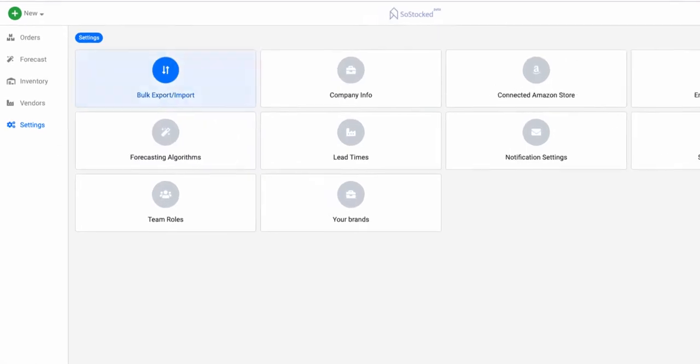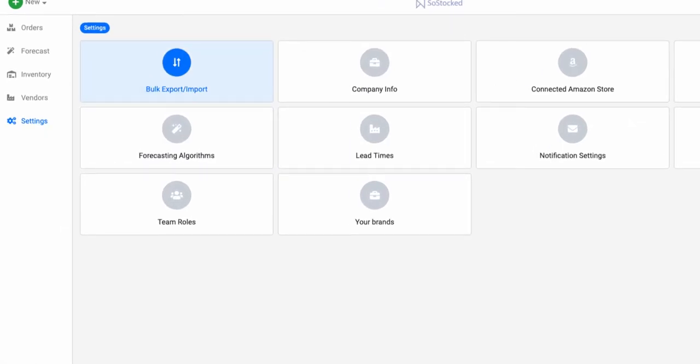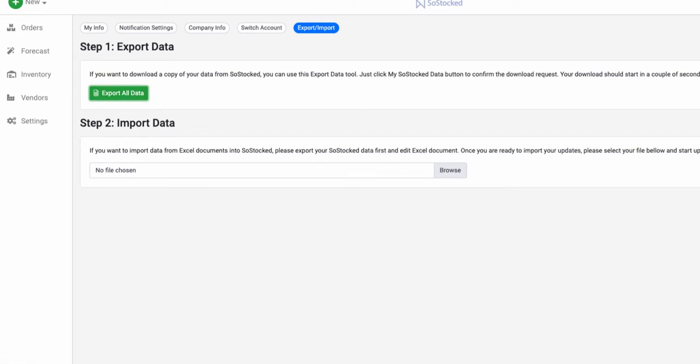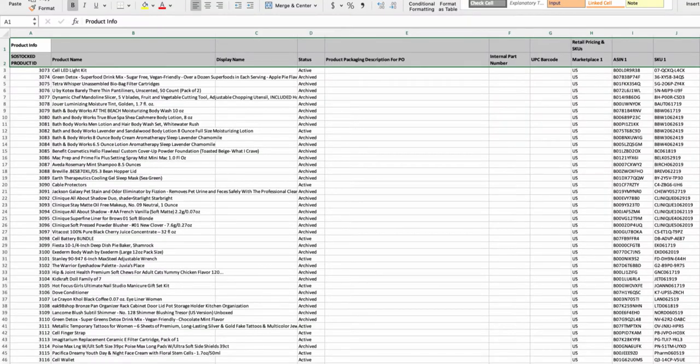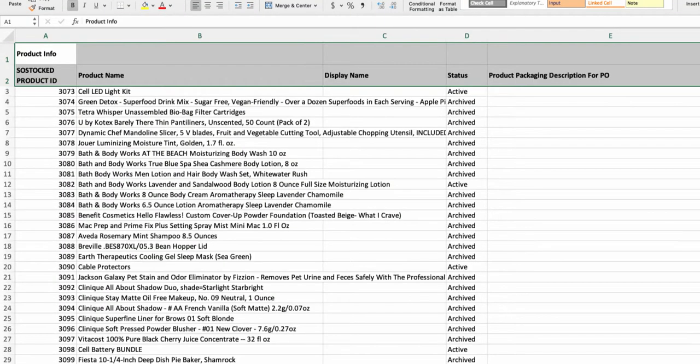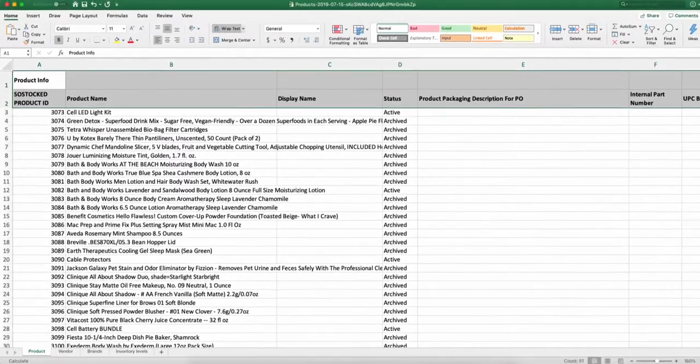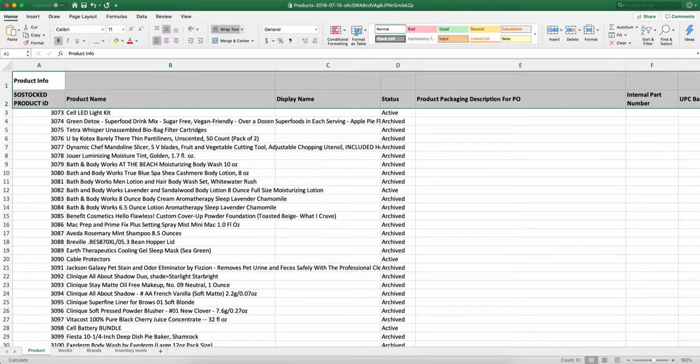So what you're going to do is go to settings, click on bulk export import, and then you're going to export all data. And what this data is, this is what we've imported or that Amazon has actually given us from your API. So now what we're doing here is we may want to manipulate some of this data so that it's more useful to us.